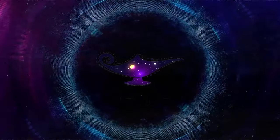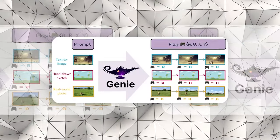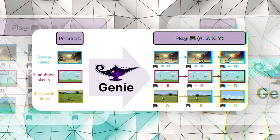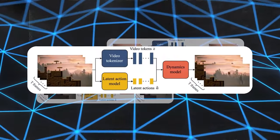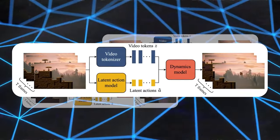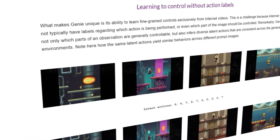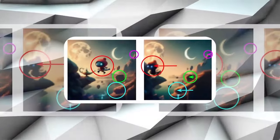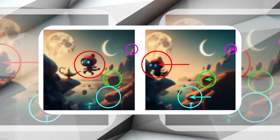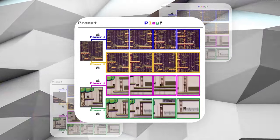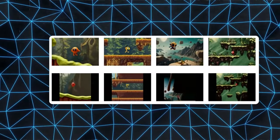The magic of Genie lies in its foundational world model, a sophisticated AI trained on an extensive dataset of video footage from various sources, including 2D platformer games and robotics. This training empowers Genie to understand and replicate the dynamics of interactive environments without needing explicit action labels or detailed instructions. By observing and learning from the actions depicted in the videos, Genie acquires the ability to identify controllable elements within an image and generate a set of latent actions that are consistent across the generated environments.